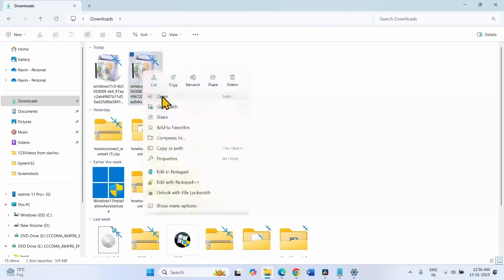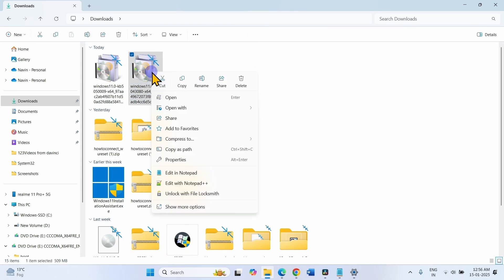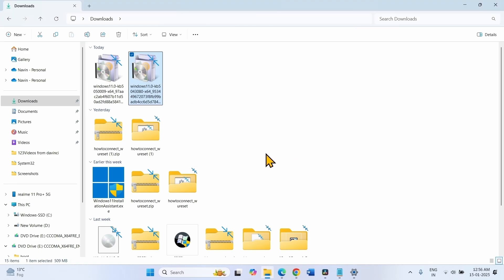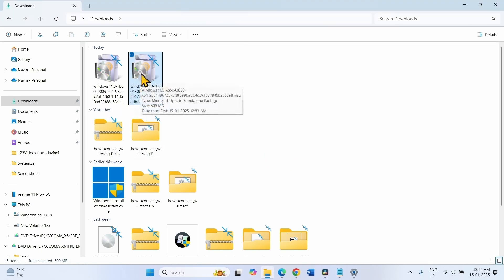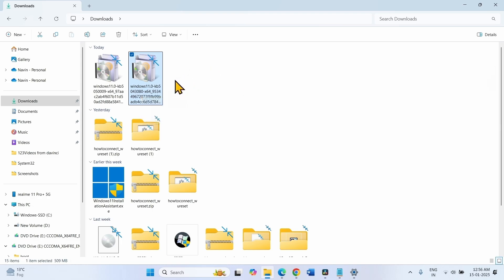Then right-click on the second update file and select Open. If this is not installed, there is no need to worry — the update might have been installed earlier.